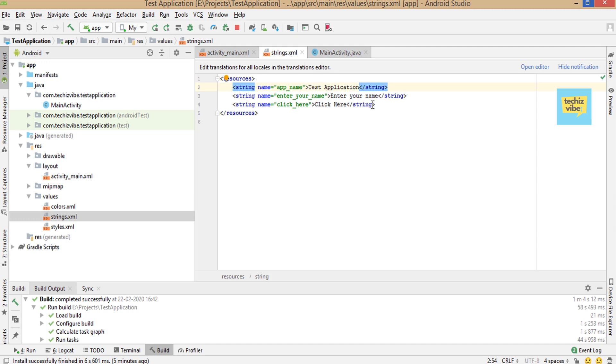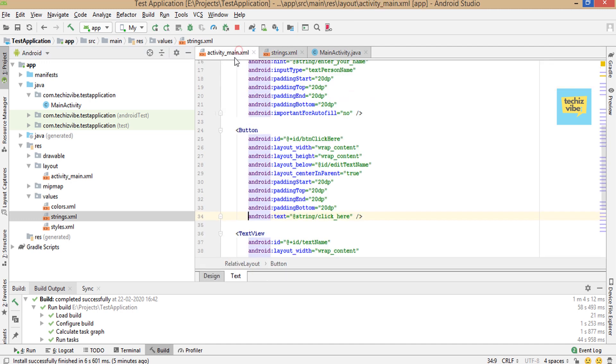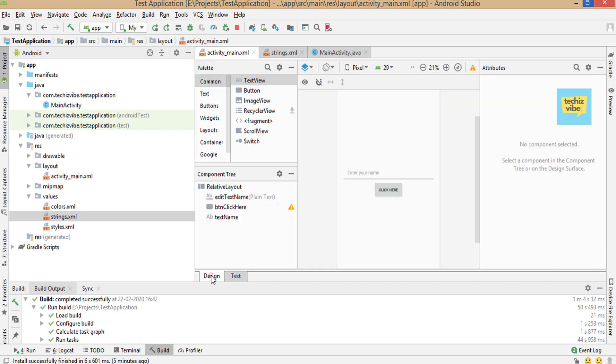It's better to add all the strings you use in your app in string resource. Click on the design part. The warning signs are disappeared and designs remain the same.